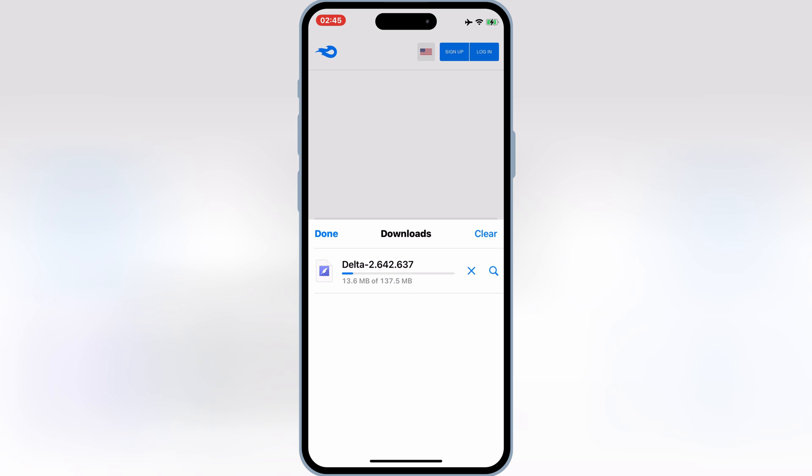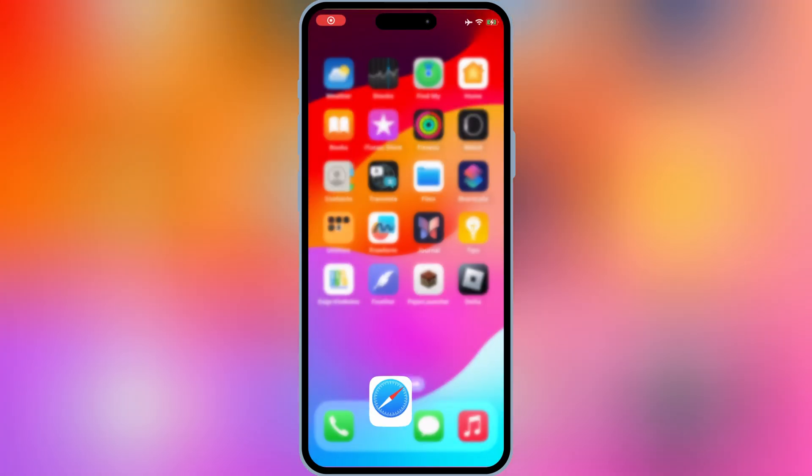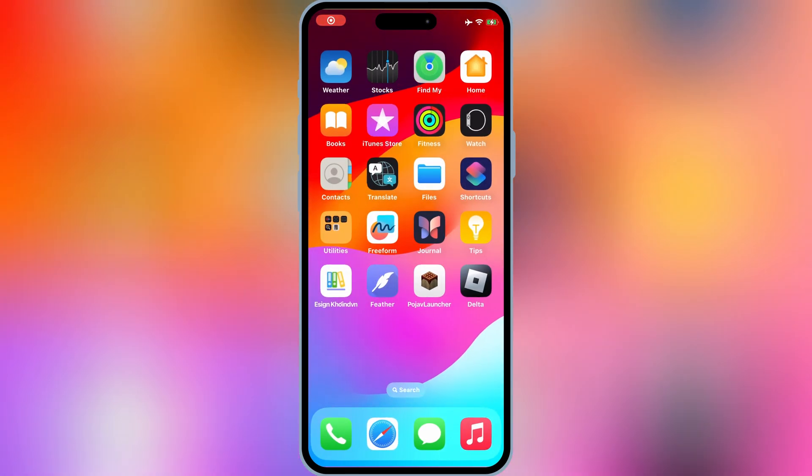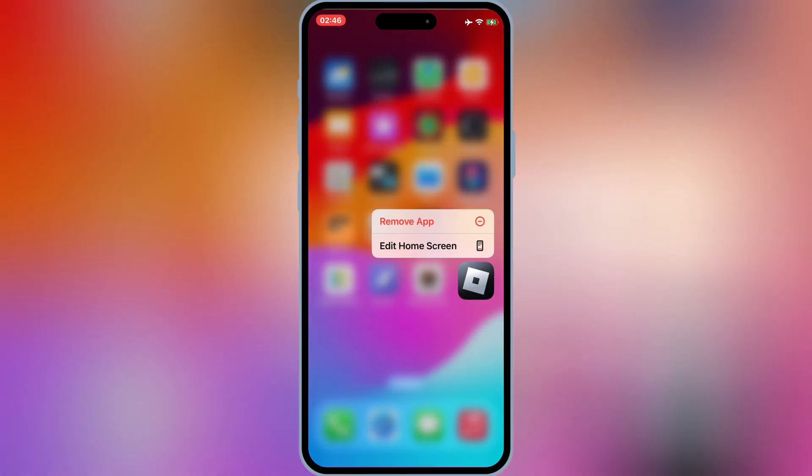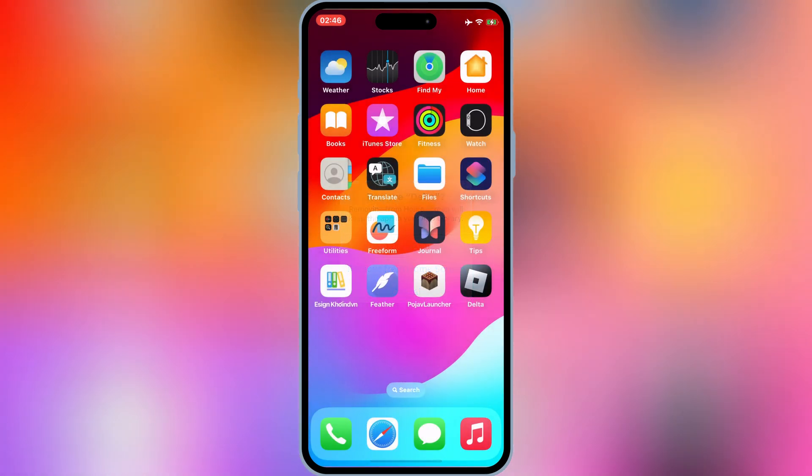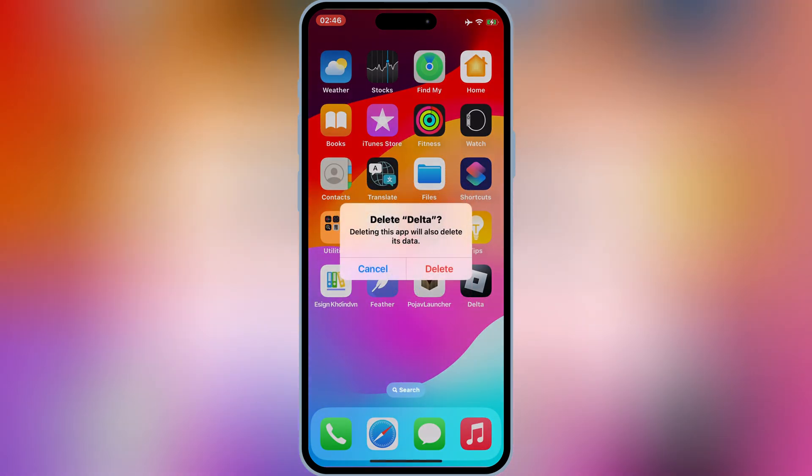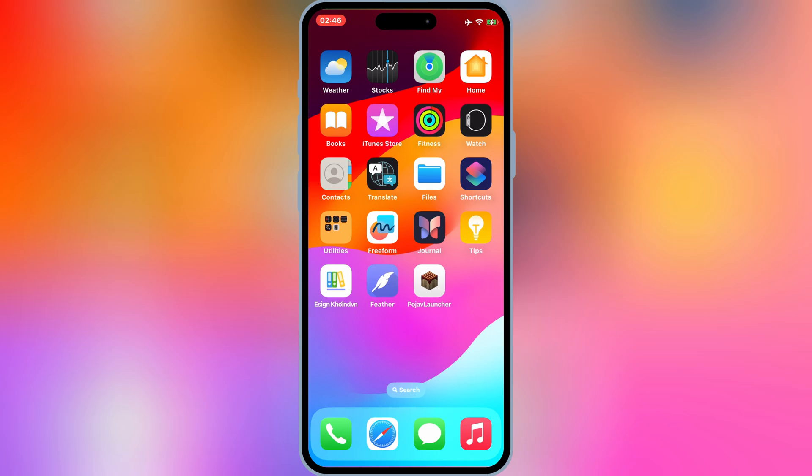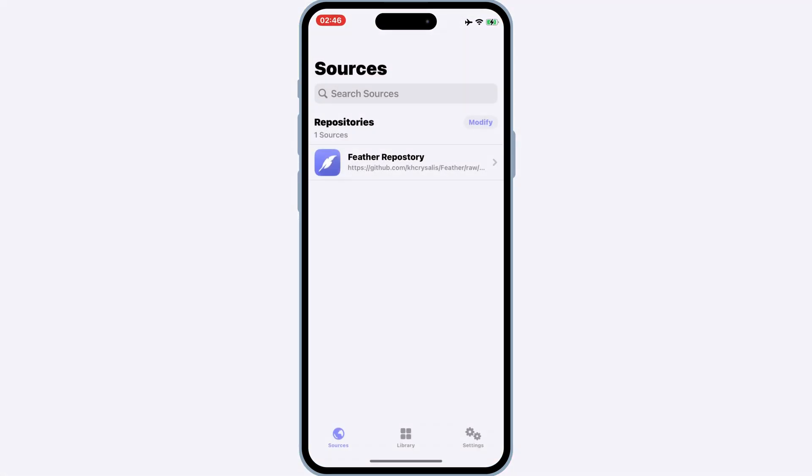Once you've got the IPA file, you'll need a signing tool to install it on your iOS device. I'm going to use Feather Signer to install Delta Executor. I will put the video link in the description for how to install Feather Signer.